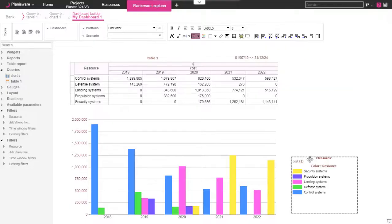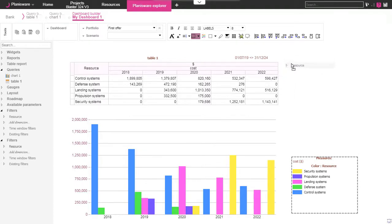Something useful we can add here is a dynamic filter to allow each user to only display the data he needs. Here for instance we add a filter on the resources.